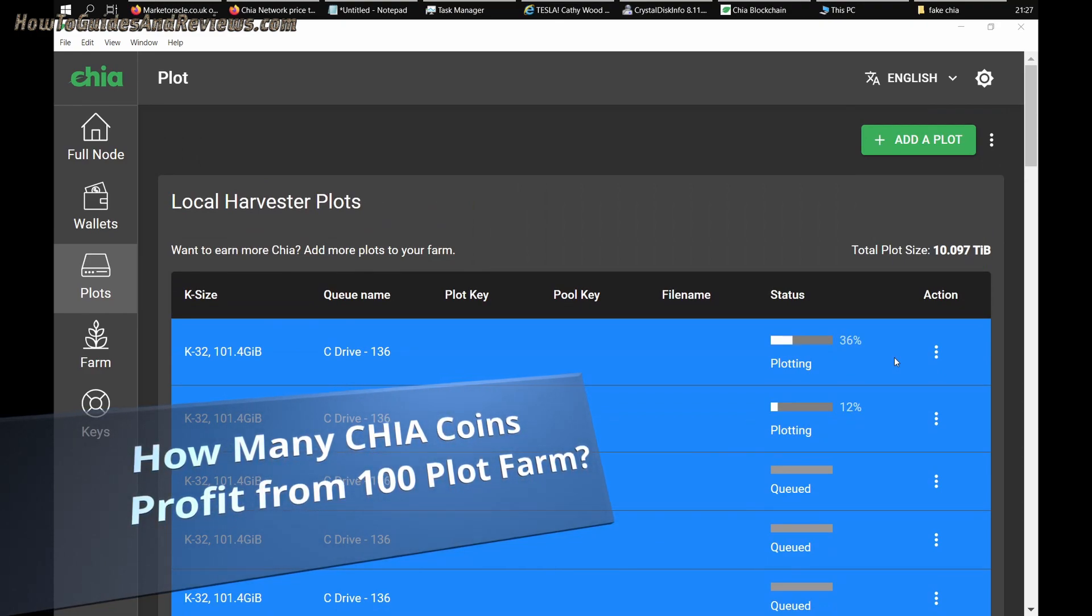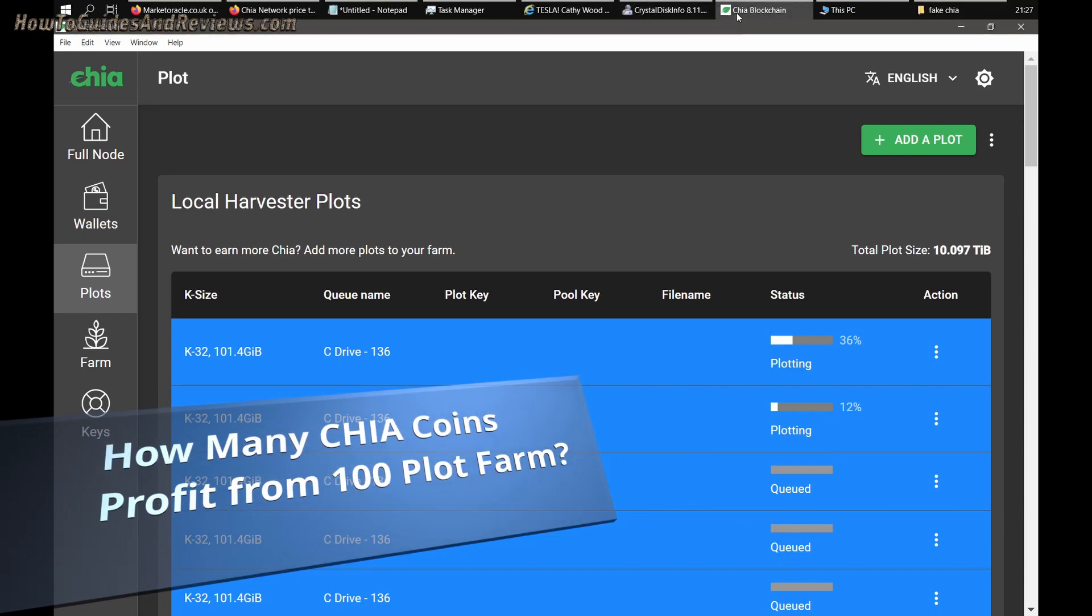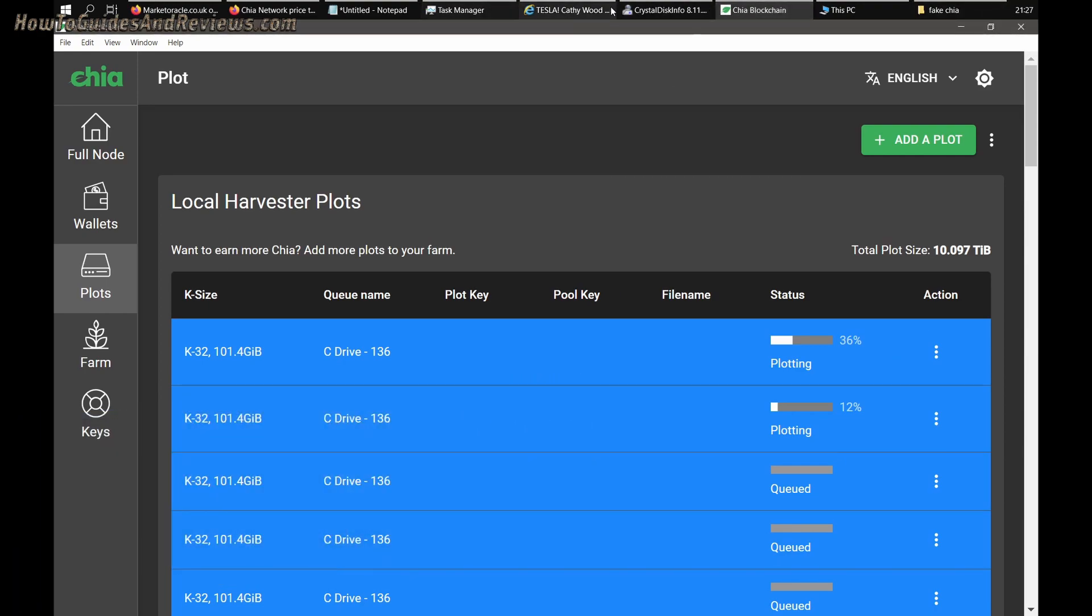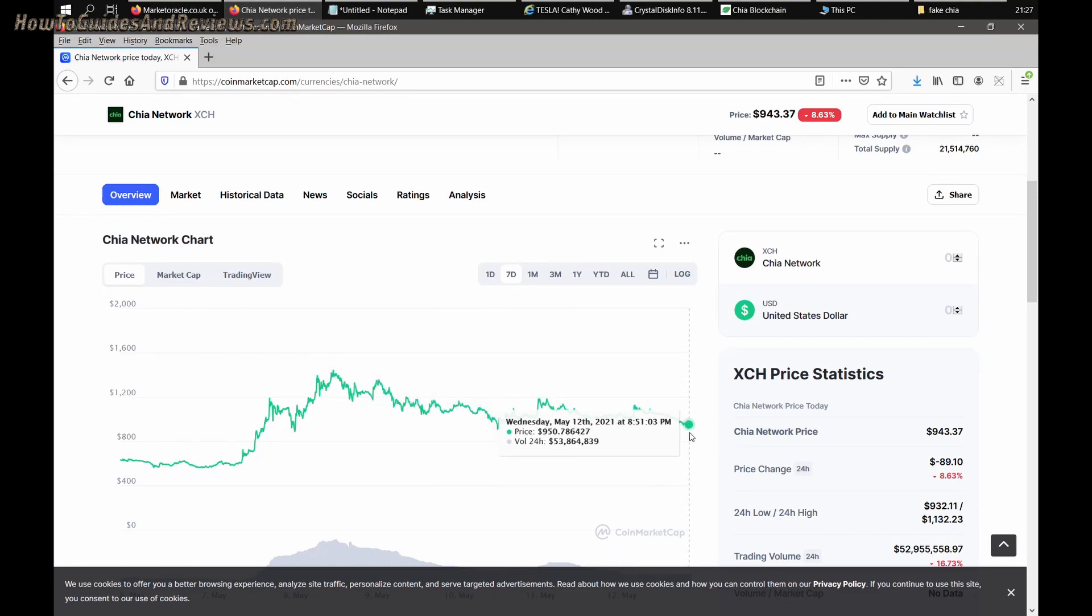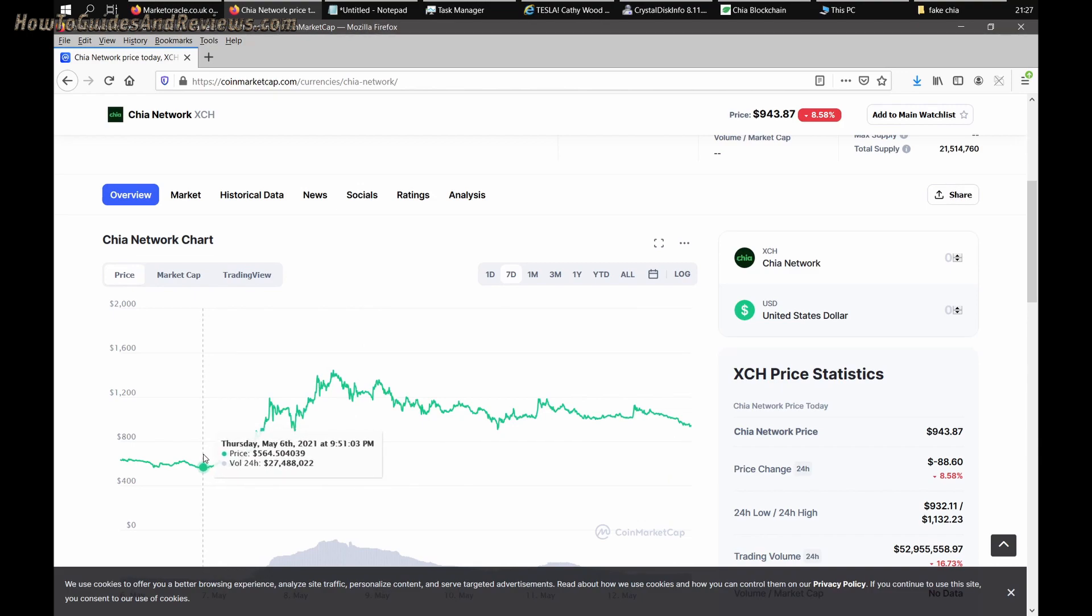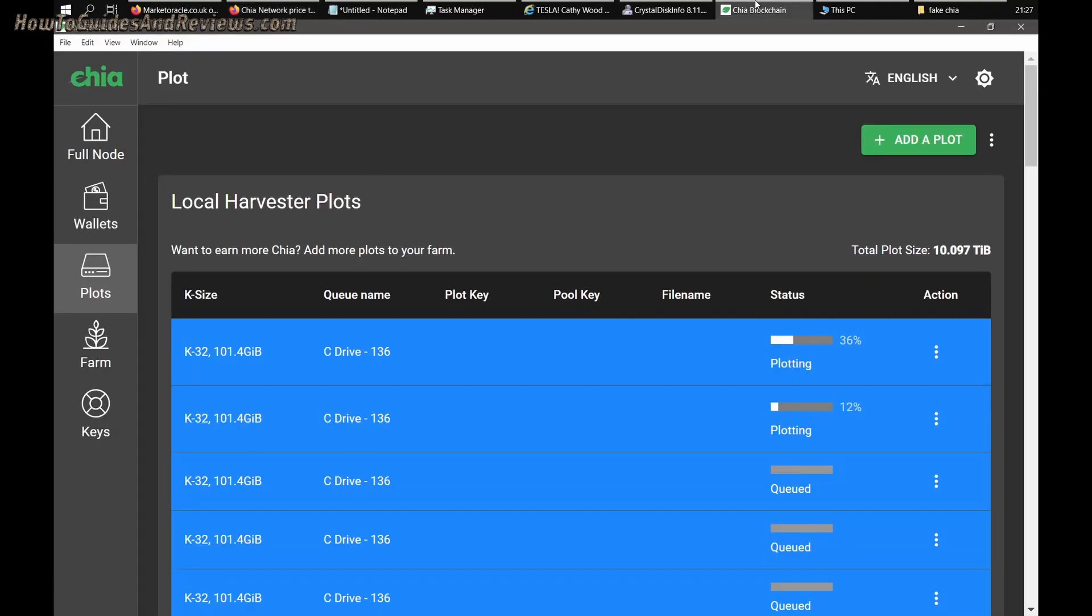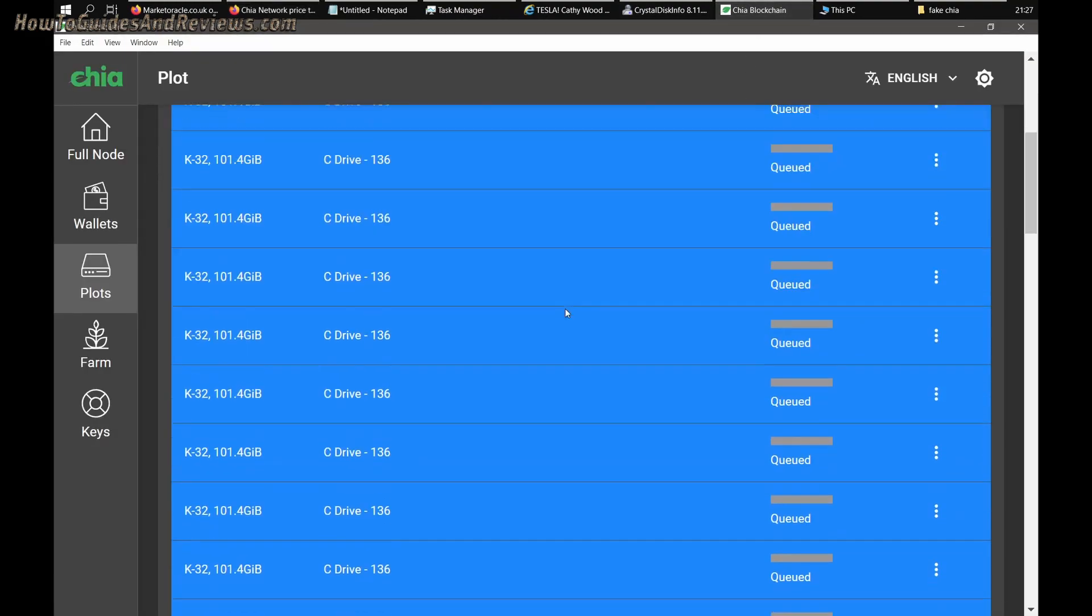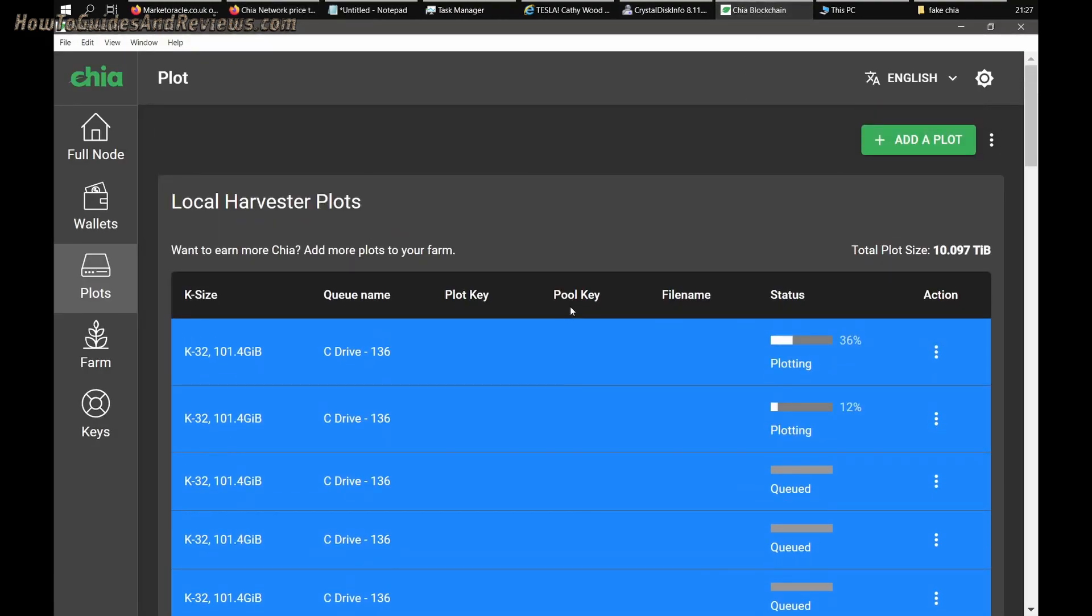You'll quickly build up to 100 plots. How much can you make? When we look at the price of Chia, $950 per coin, you can see why one would want to do it. You can fantasize about getting your coins easily.